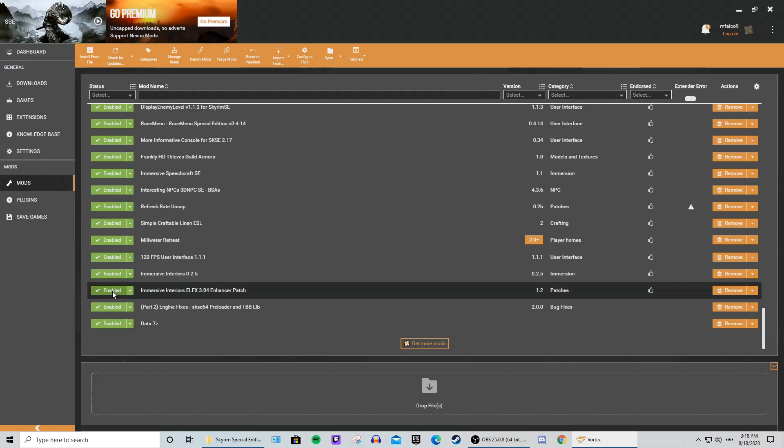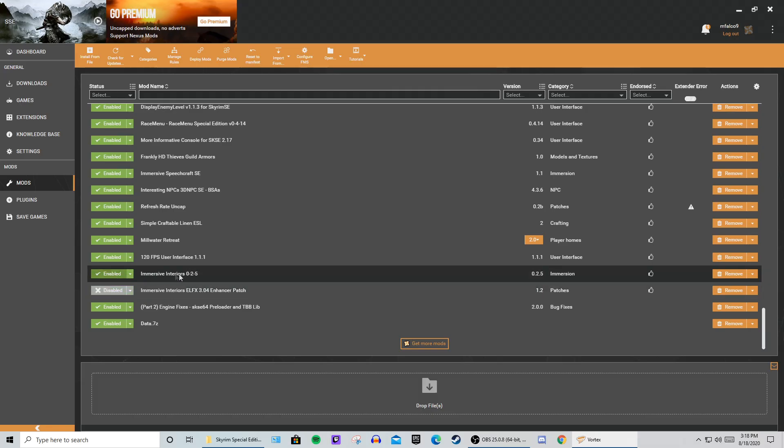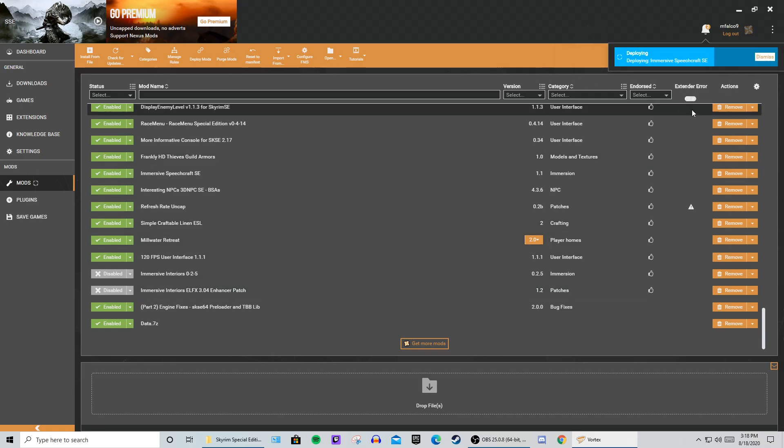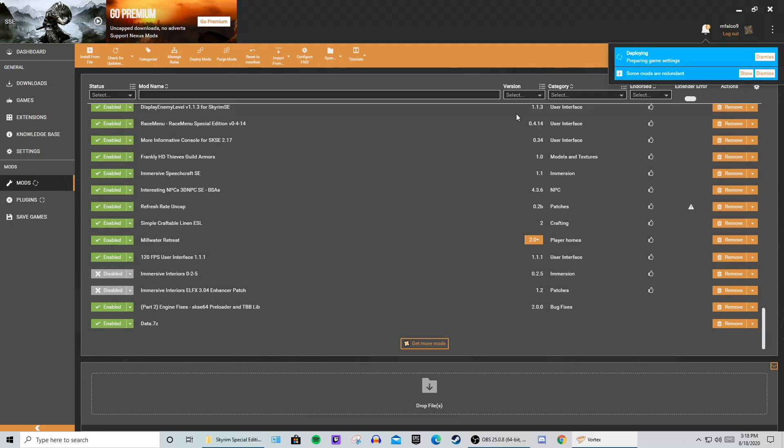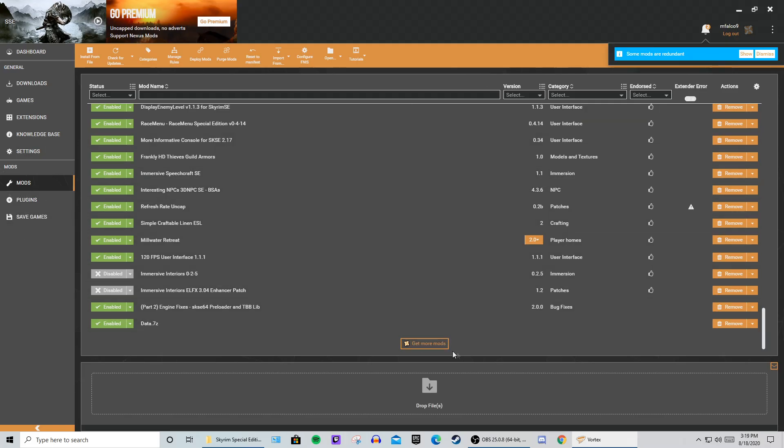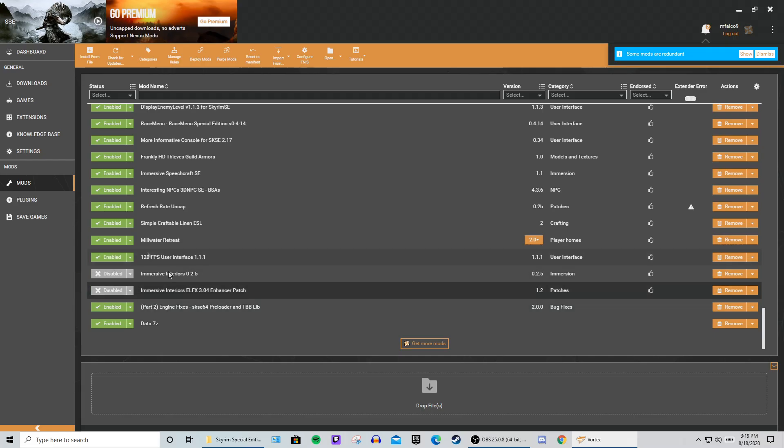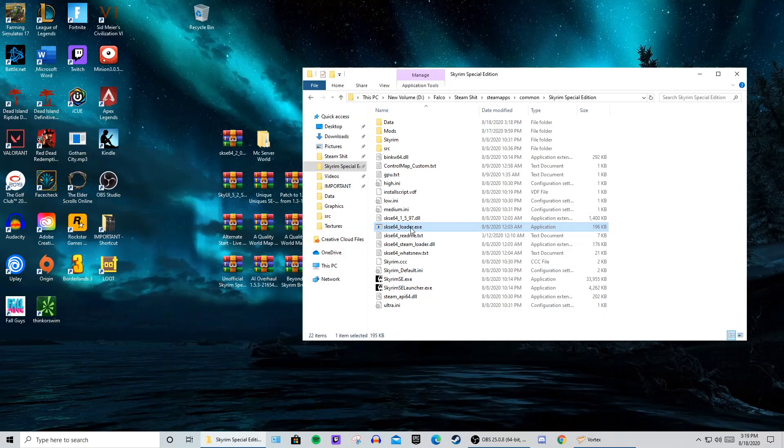So the fix was just to disable this mod altogether, wait for it to deploy and load everything up here at the top and on the side here, and then, as you can see, that is done. So now, if we go back into our Skyrim Special Edition, we can load up the game.